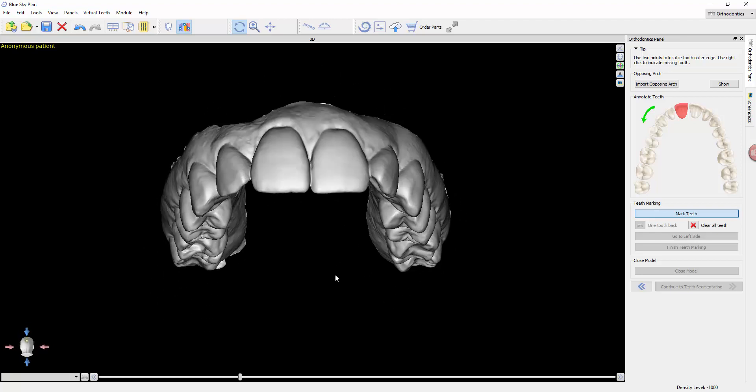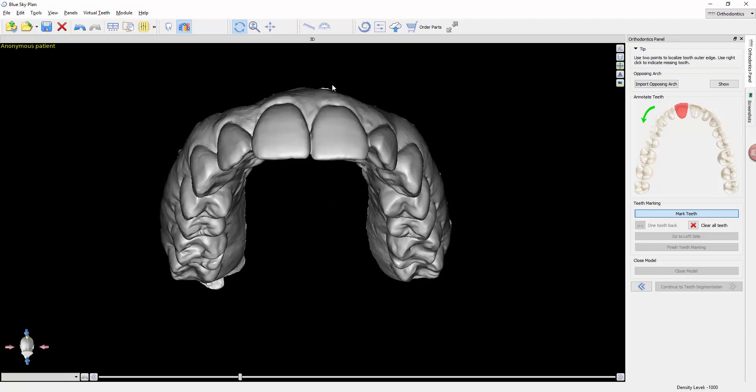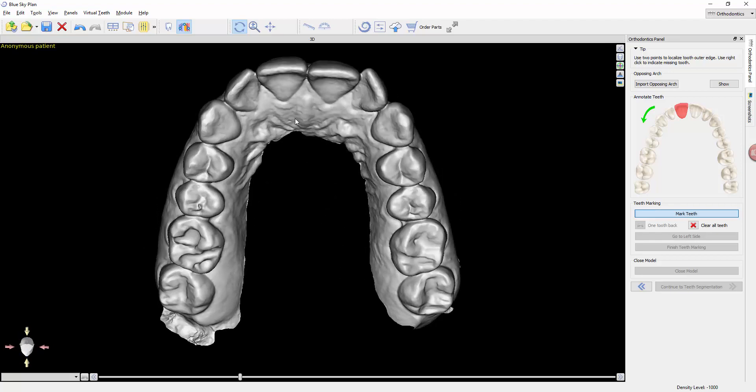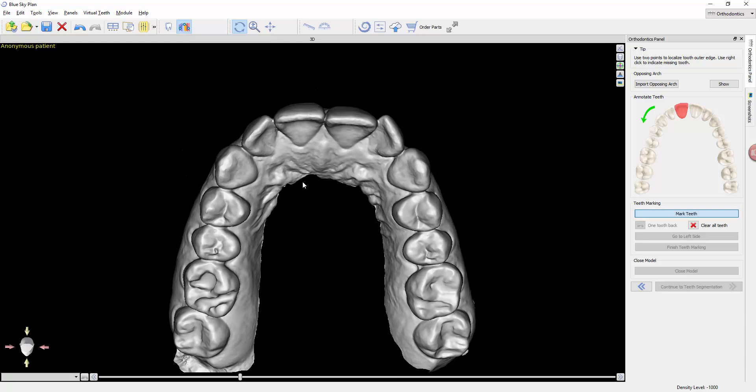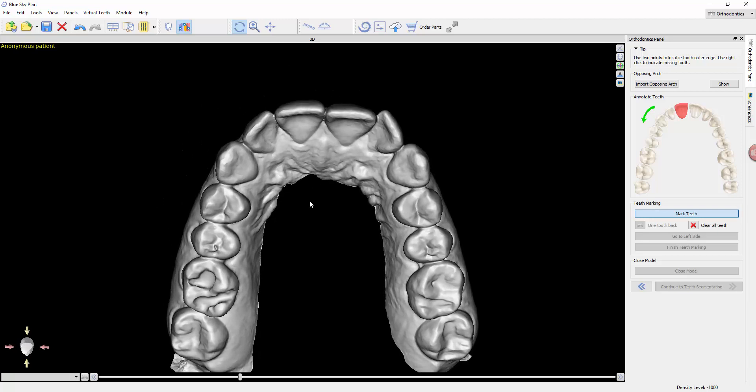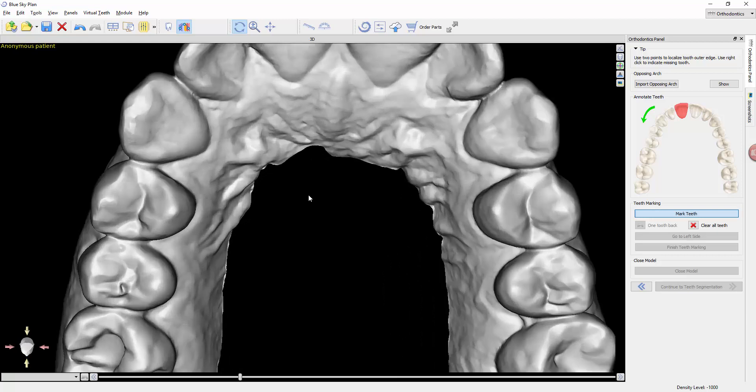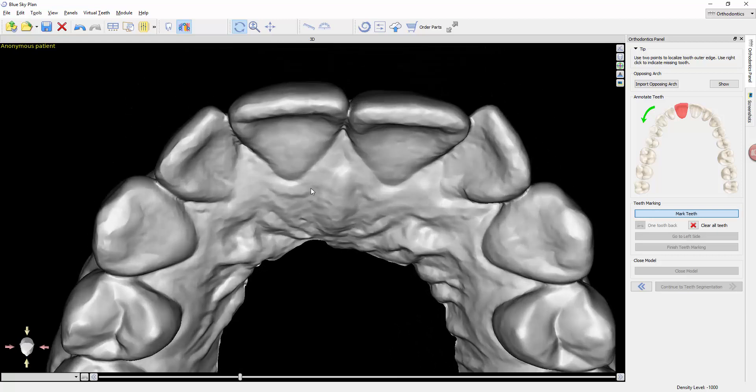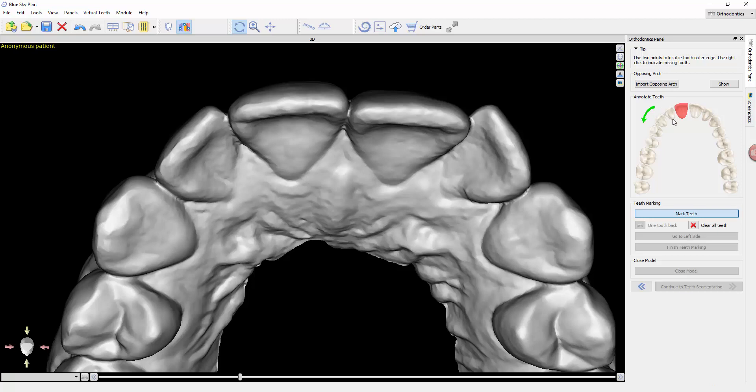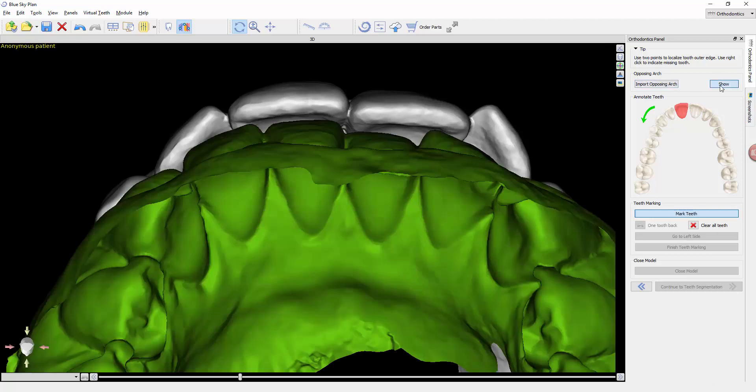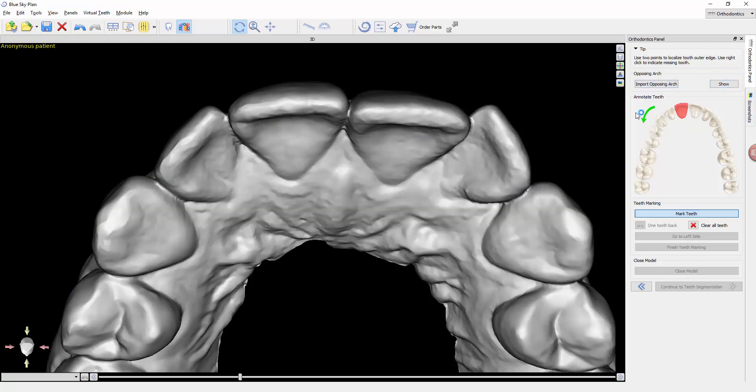This step is going to tell the software a few things. First of all, if you look, it shows you we've already imported the opposing, we can show and hide that. But the first step is to annotate the teeth.